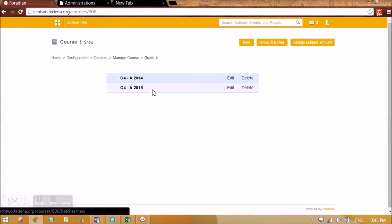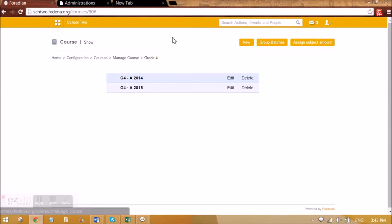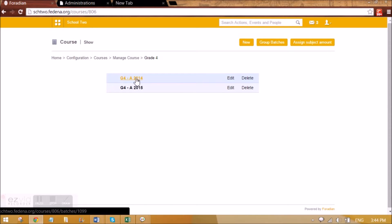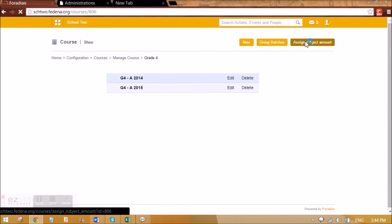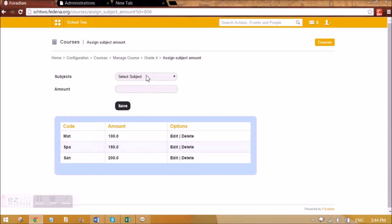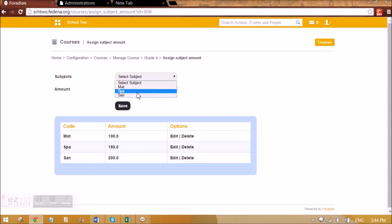I'm going to Grade 4, and before making this course open to students, I will be assigning subject amounts in this course. For each of the courses, I have created some subjects — normal as well as electives — and they will be appearing in Assigned Subject Amount. This means that for each subject, whether it is a normal subject or an elective subject, I'll be able to assign amounts.